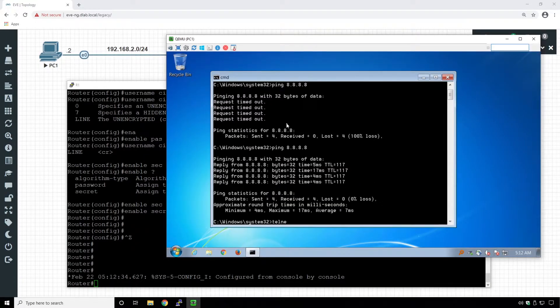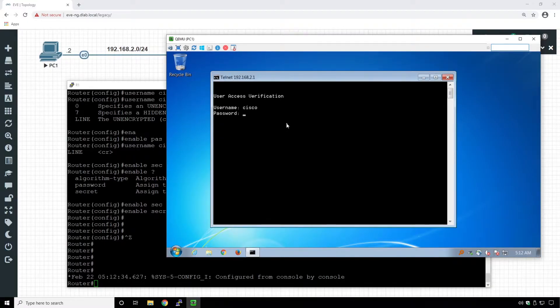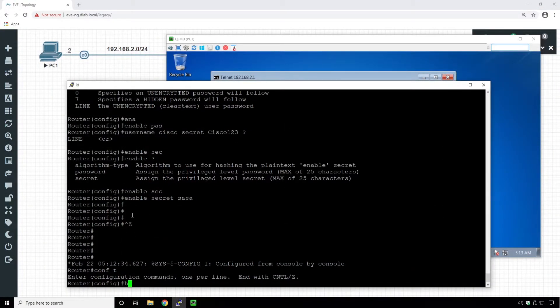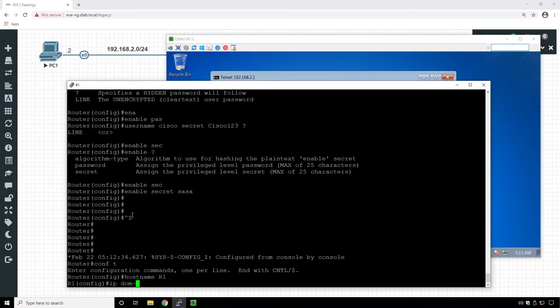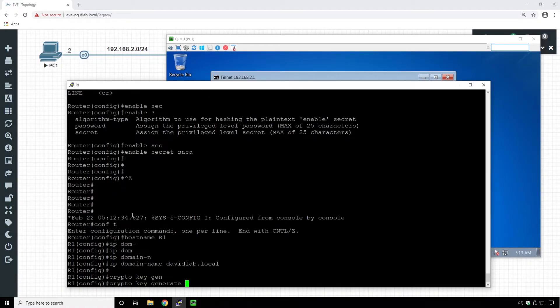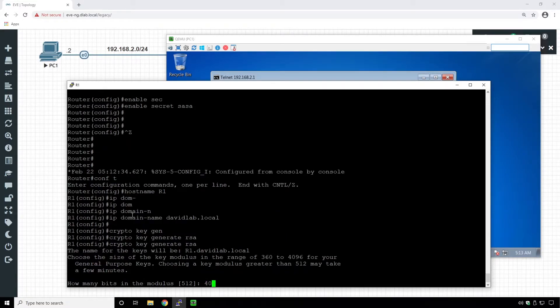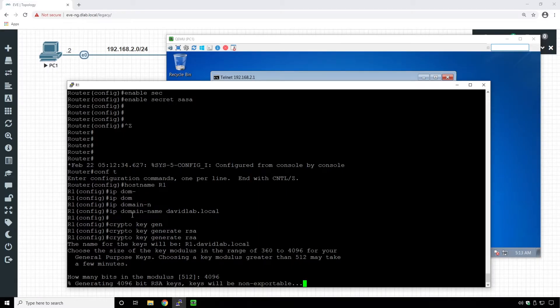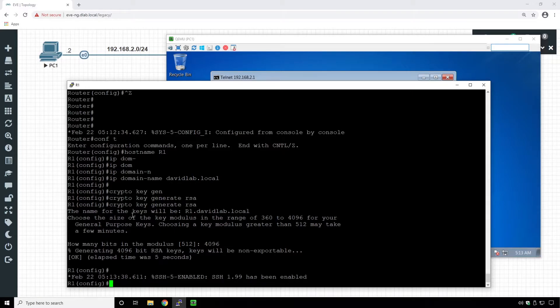Let's first connect via Telnet to test — using username 'cisco', password 'cisco123', and enable password 'sasa'. It works, but remember Telnet is not good because it's plain text; if someone captures traffic they can see the password. That's why we want to use SSH. To generate SSH keys we need to assign a hostname and domain name. Hostname will be 'R1' and IP domain-name will be 'david.lab.local'. Then we run 'crypto key generate rsa' with maximum key size, and set SSH version to 2 since version 1.99 is vulnerable.